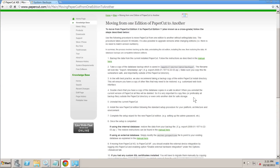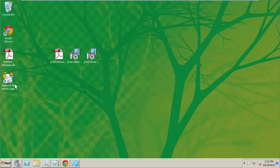In short, you take a backup, uninstall PaperCut NG, install PaperCut MF, and restore from the backup. Sounds pretty simple, and it is. There are a few command lines to run for the import, but nothing too confusing.